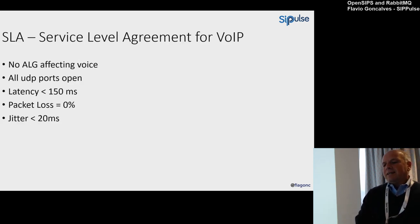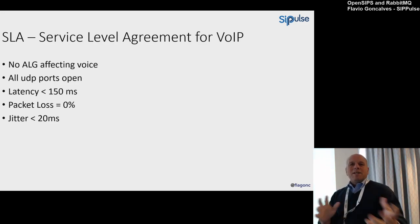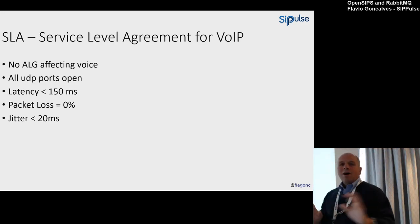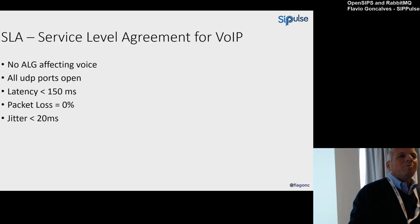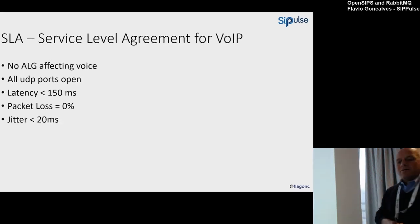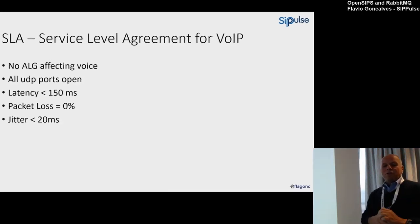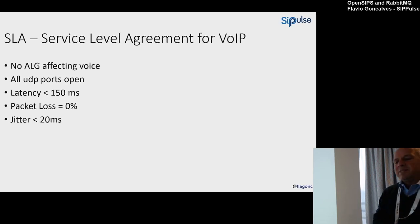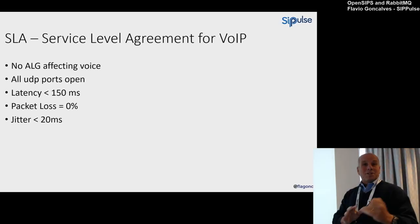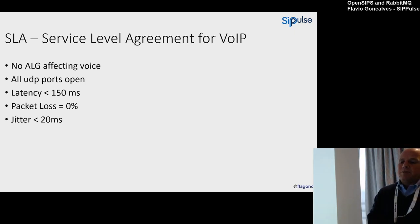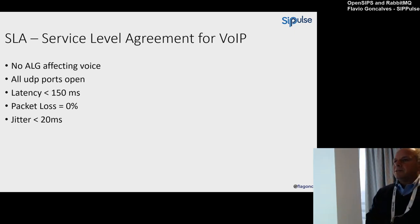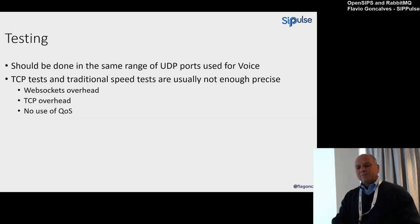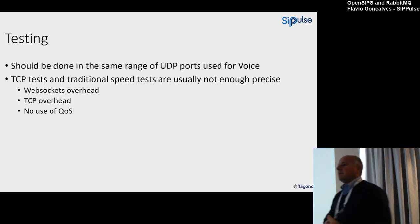SLA—service level agreement for VoIP. What is the ideal situation? No ALG, no application layer gateway affecting our voice. All UDP ports open. Latency below 150 milliseconds. Packet loss equals zero. And jitter below 20 milliseconds. This is something we need to assure if we want to have good voice quality. Testing—how do we test?